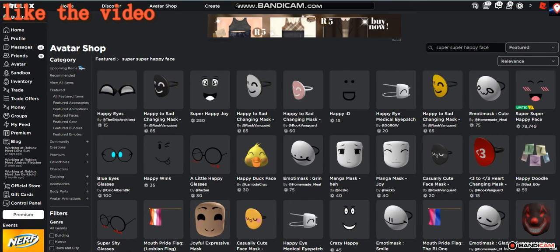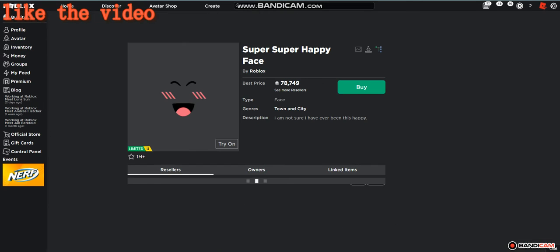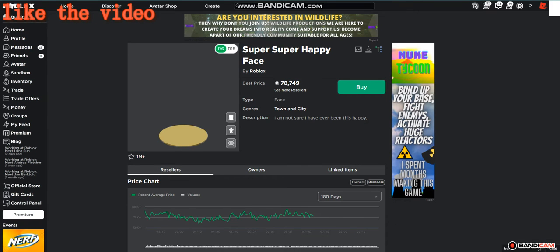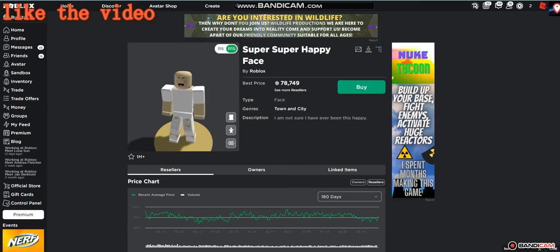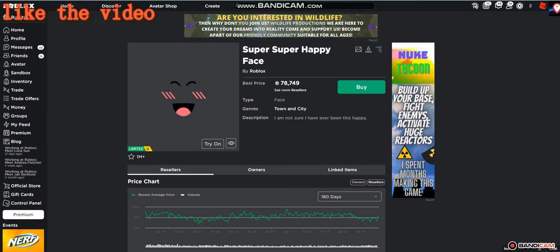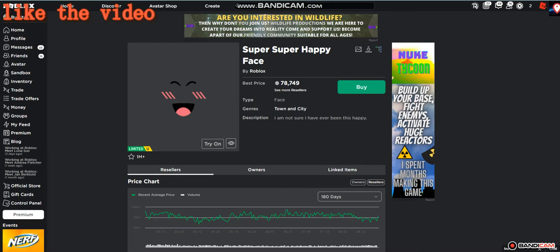Update about my life - I broke my arm on monkey bars, but yeah. So here's the super super happy face, and what you guys are gonna want to do - this only works on computer by the way.